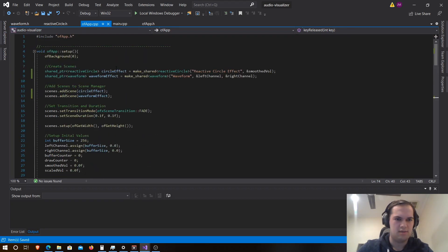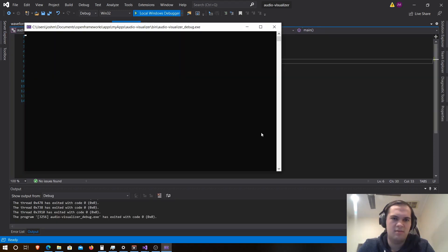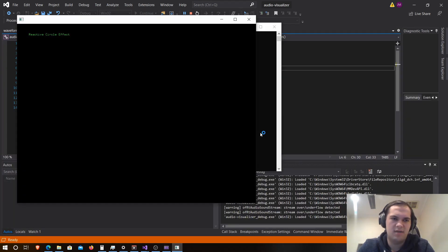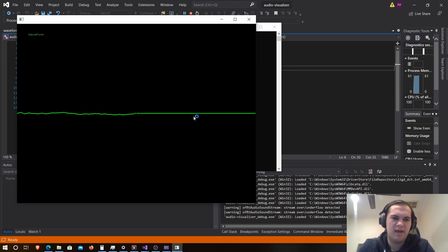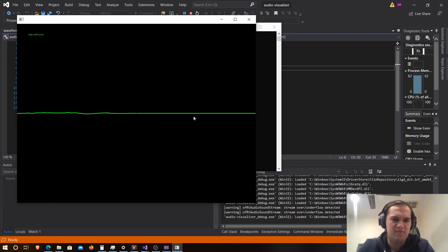So now we should be able to run the application, and we can see the reactive circles working fine. And then if we switch to the waveform, we can only see one side that's working, but that's just because I'm using a mono microphone. If your microphone's stereo, you'll see both sides working, and that's all for this video.